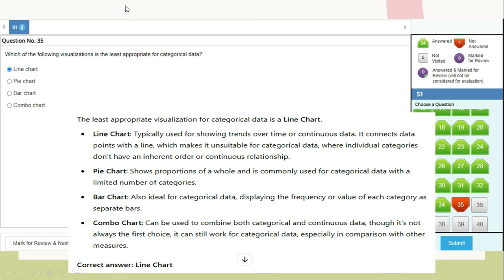Question 35: Which visualization is least appropriate for categorical data? The answer is line chart. A line chart is typically used for showing trends over time or continuous data — it connects data points with a line, making it unsuitable for categorical data where individual categories don't have an inherent order or continuous relationship. Pie charts show proportions and are commonly used for categorical data. Bar charts are ideal for categorical data. Combo charts can also work for categorical data. Correct answer: line chart.